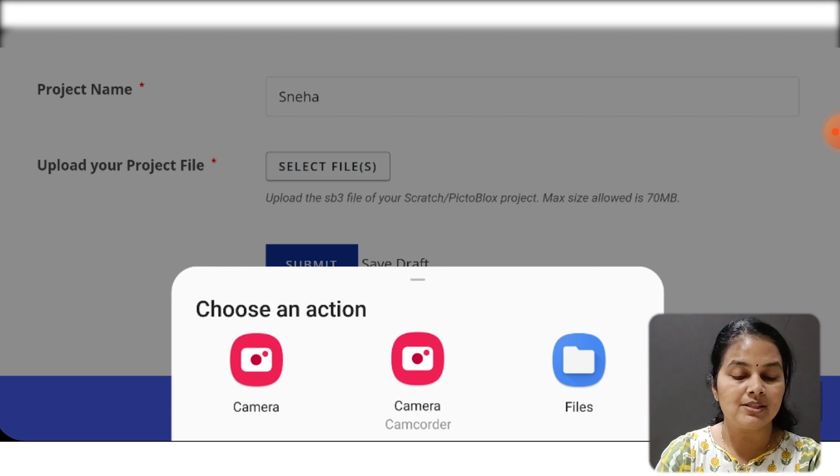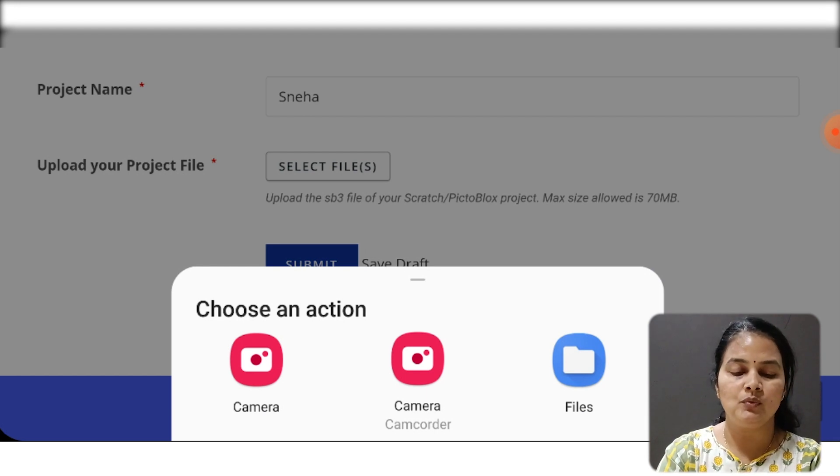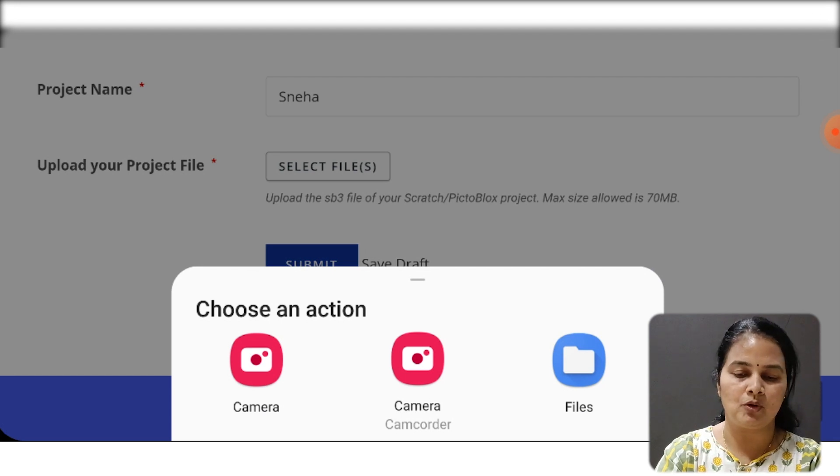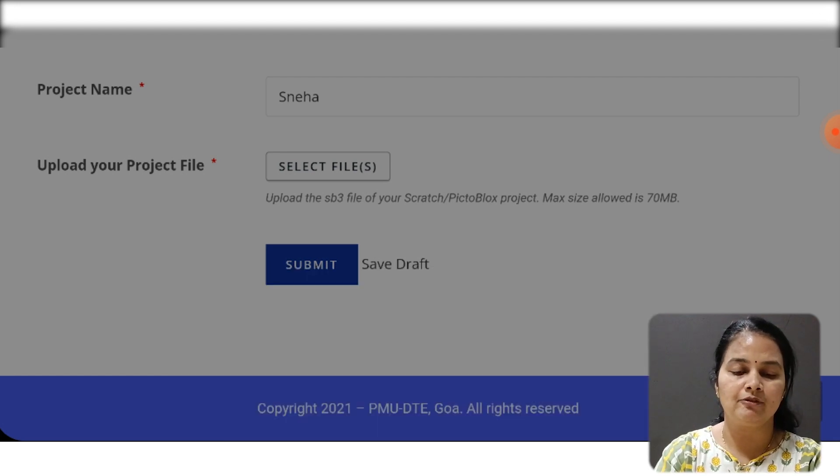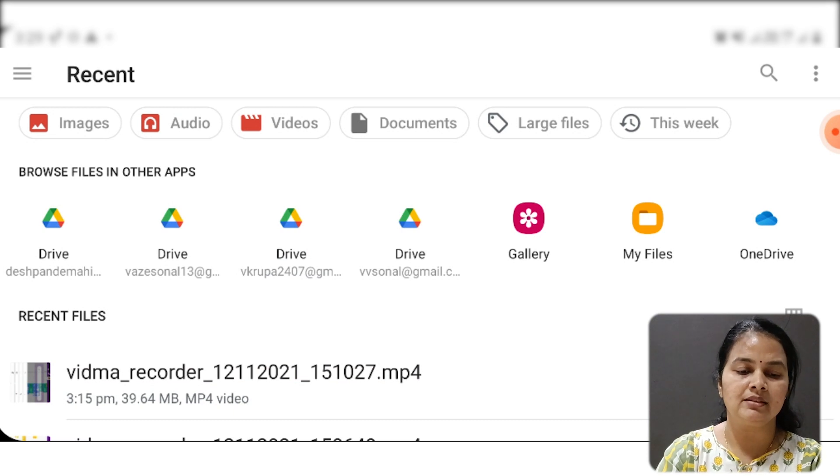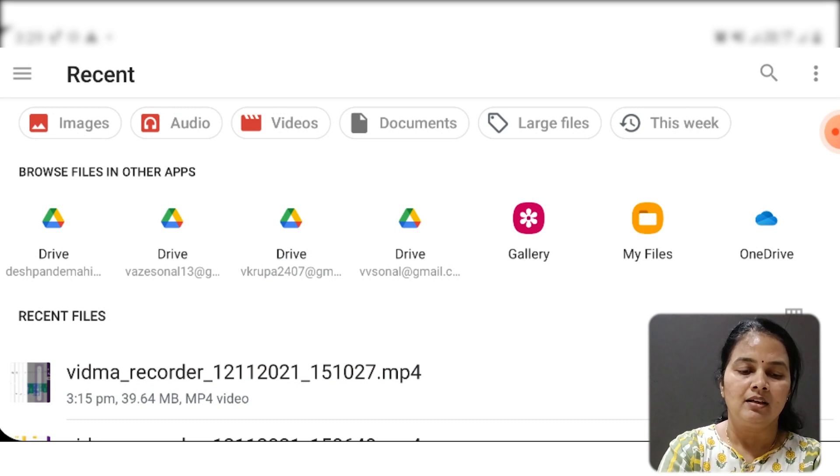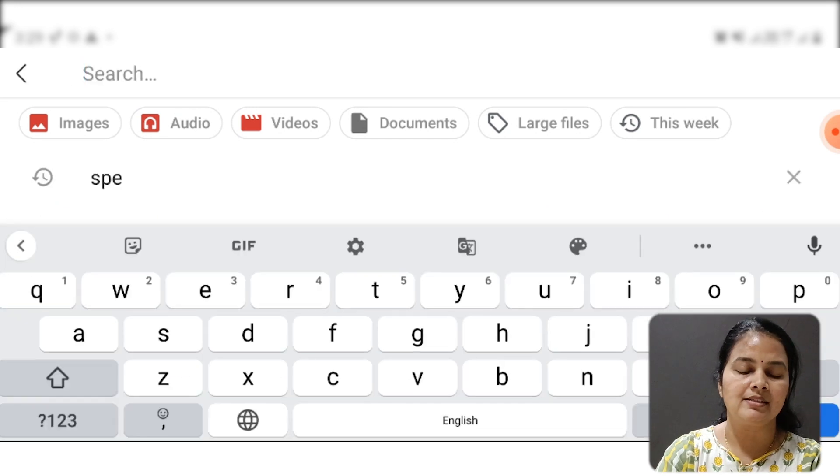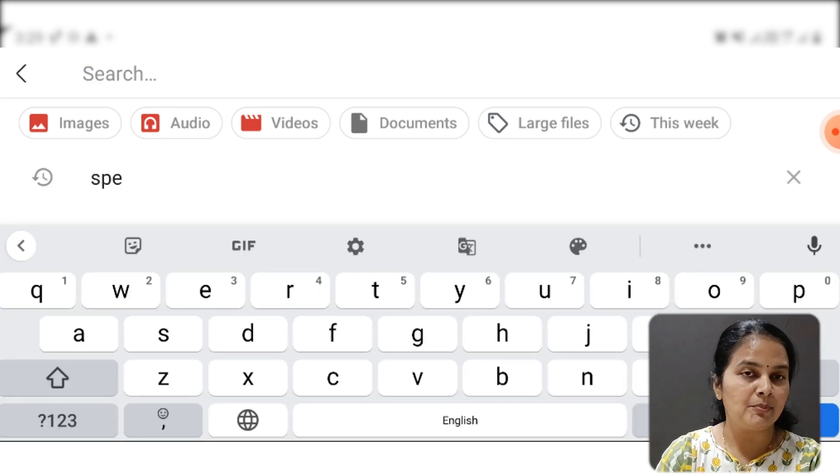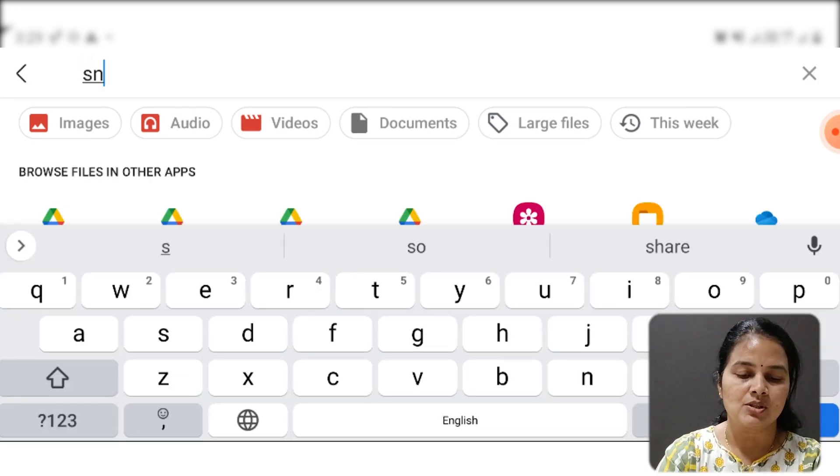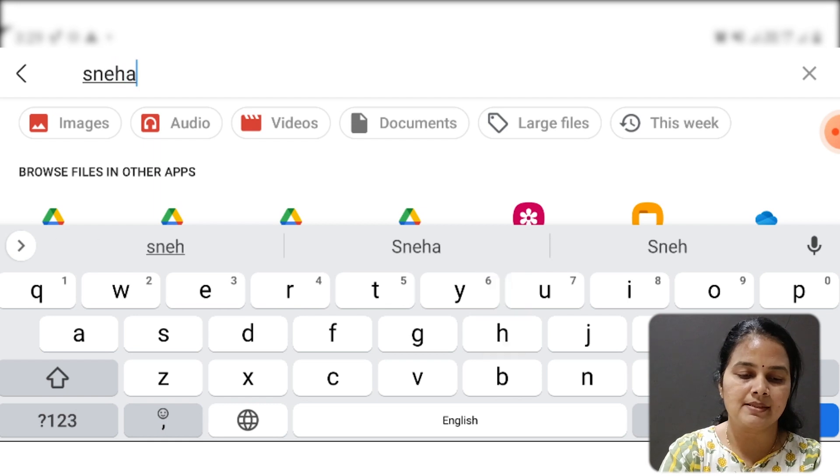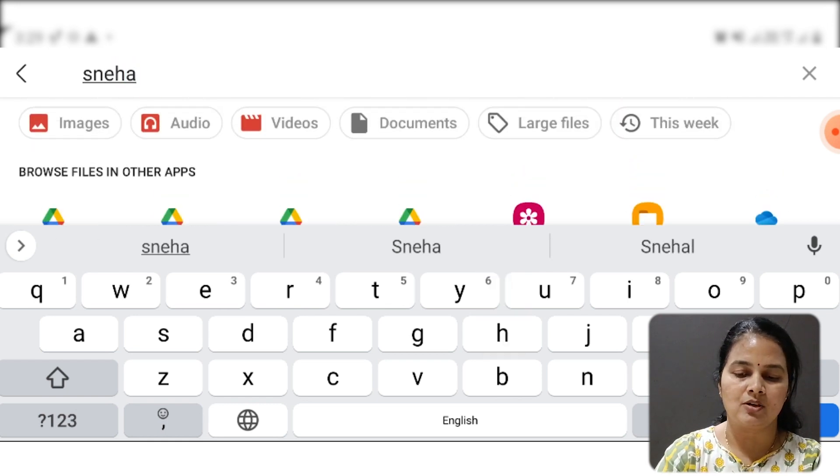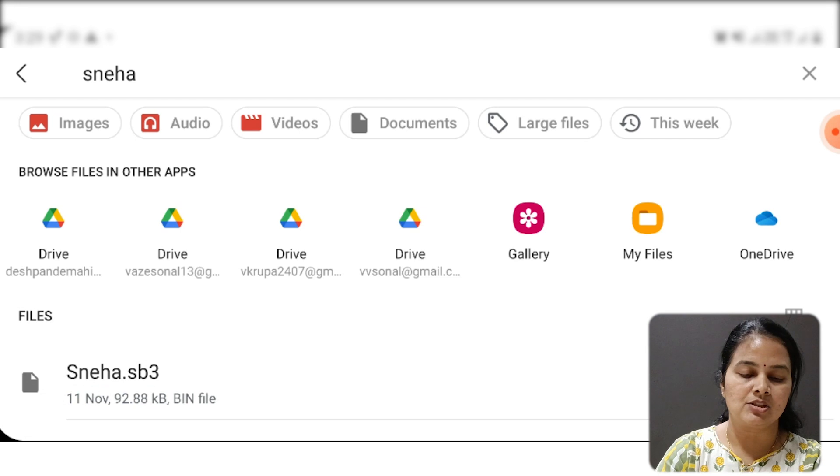When you click on select file, you will get these three options, or maybe on your mobile you may get more options. I will select Files. Once you reach here, you can see the search button. Now the name of my project was Sneha, so I will just type Sneha and click on search.